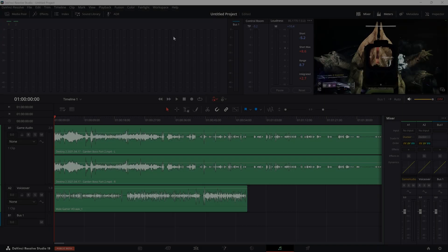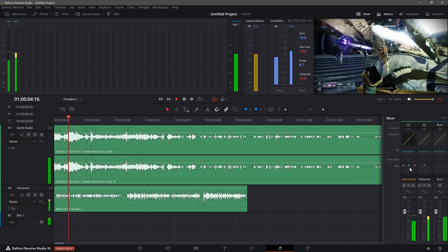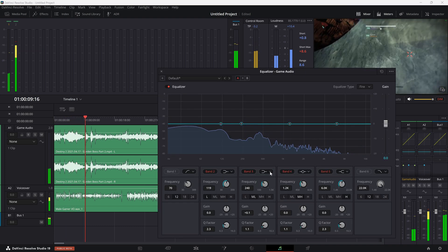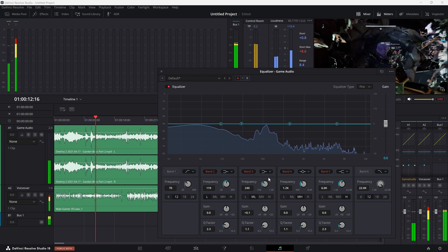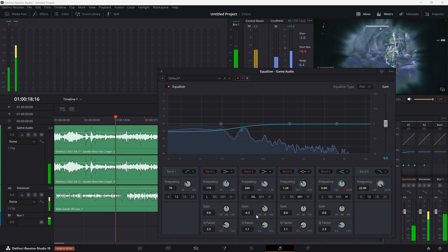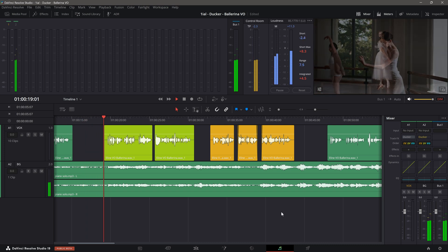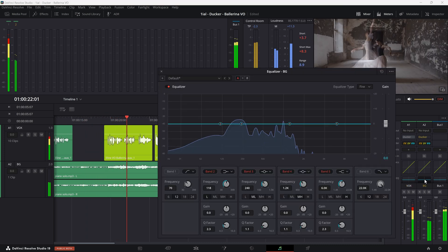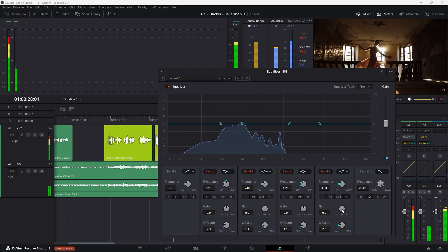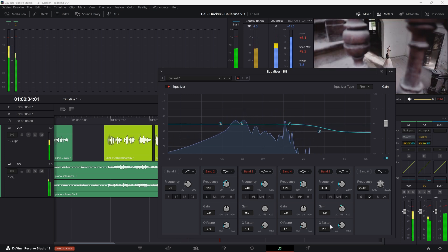You may also want to consider EQing the background track so your voice is not competing with frequencies even after the ducking has occurred. For example, certain voices are deeper than others. If your vocal track has a lot of lower frequency content, which may compete with sound effects like in video game reviews, you may want to slightly EQ the lows a little. On the other hand, if your voice is a bit brighter and feels that it competes with higher frequency content like music even after ducking, then you may consider EQing the higher frequency content of the background track slightly. This keeps the listener focused on you and not the higher frequencies of the background track.